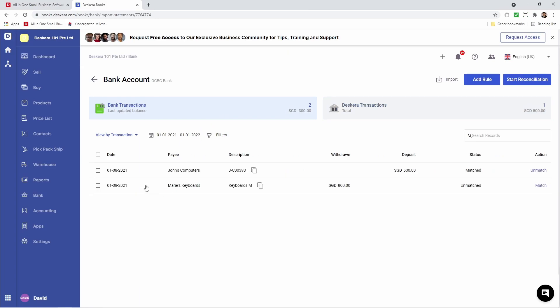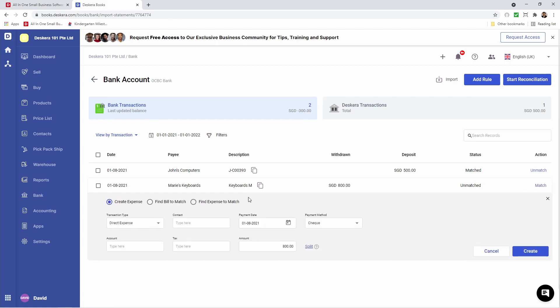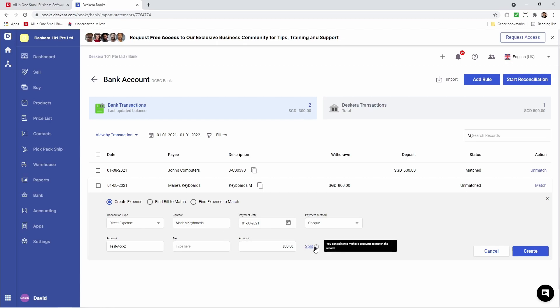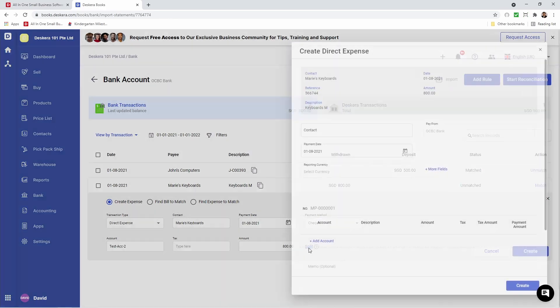For Marie's keyboards, we selected the option to Review and Match. So now when we click Match, you can see all the information we entered is automatically populated. We have the option to Create Expense, Find Bill to Match, Find Expense to Match. Inside here we also have the ability to split. You can split into multiple accounts to match the record.